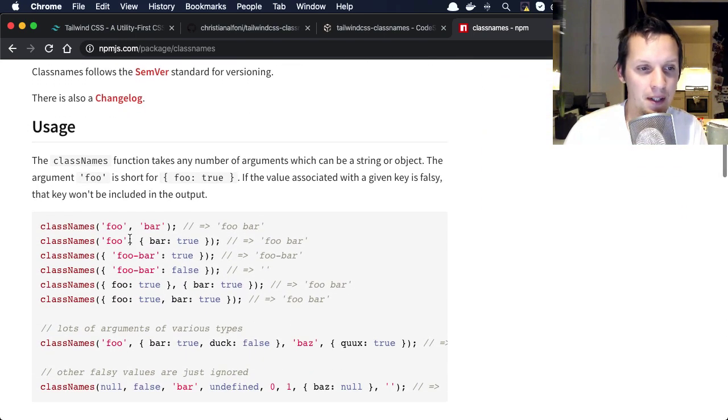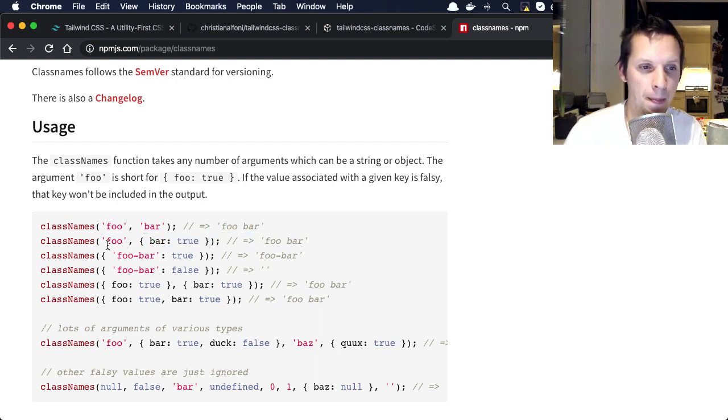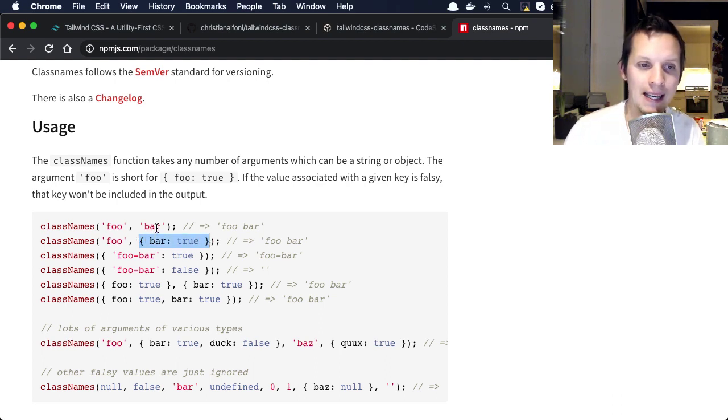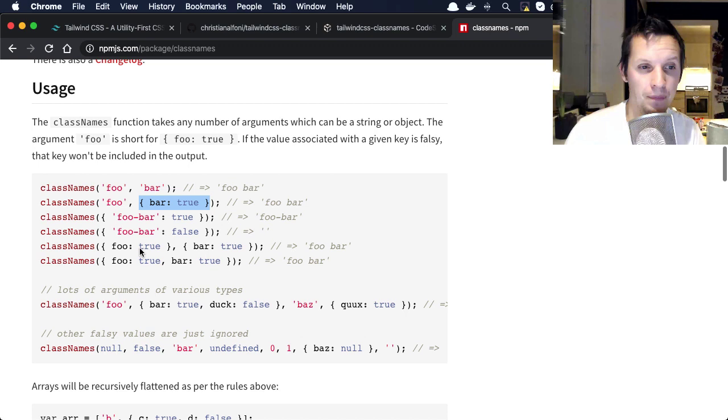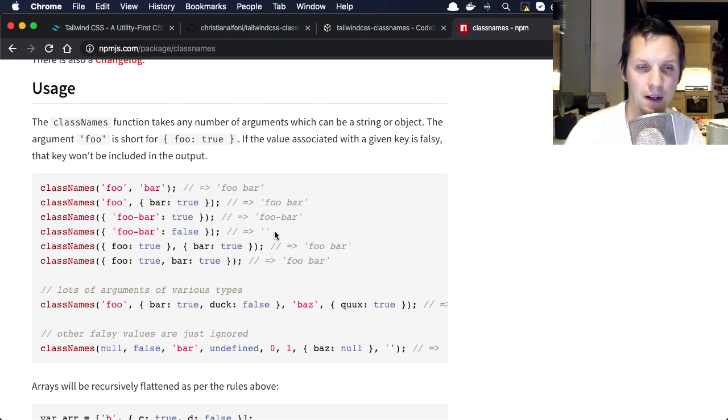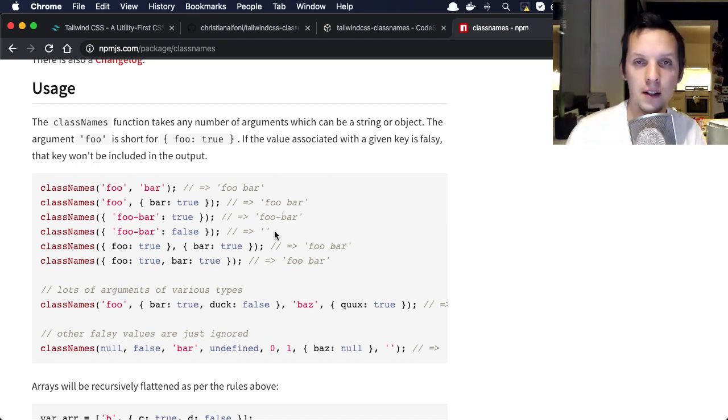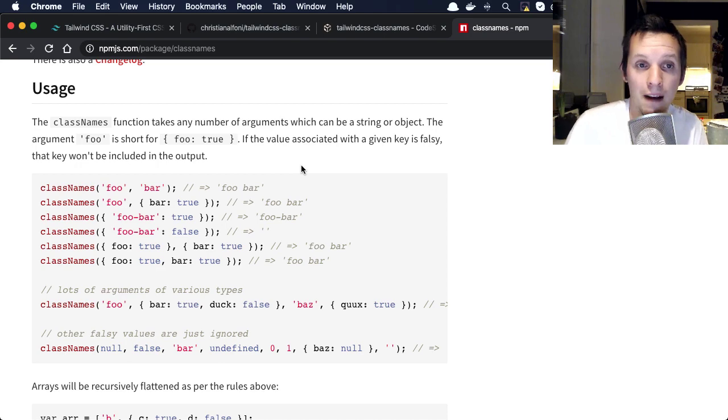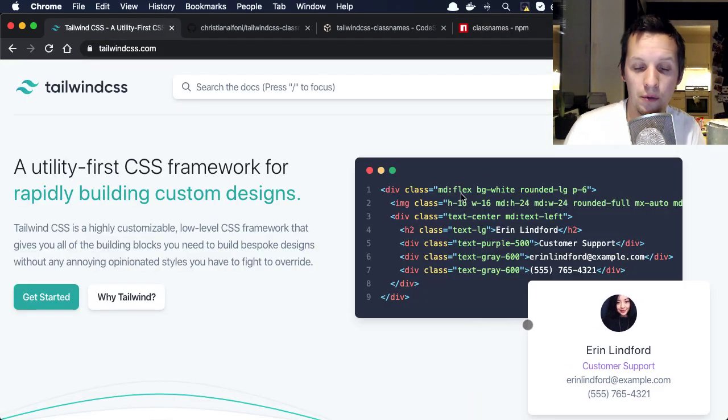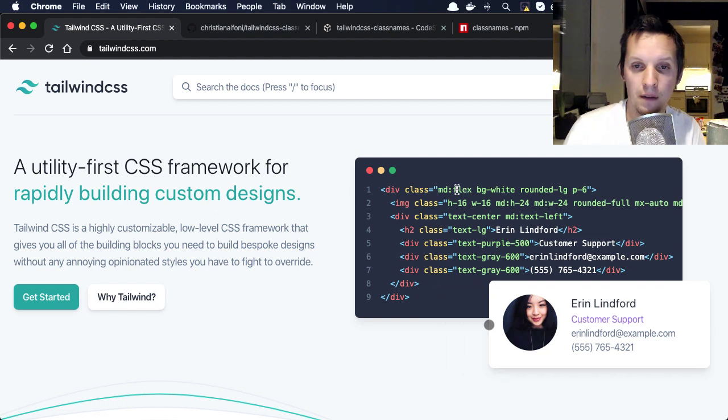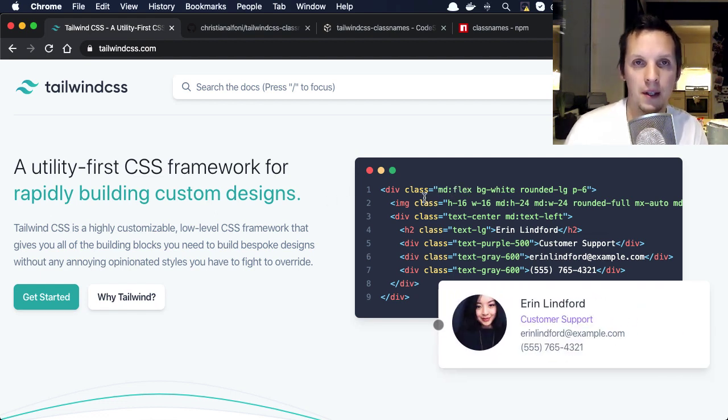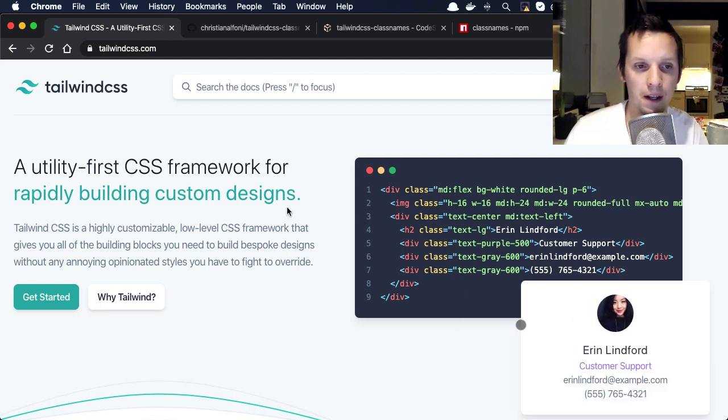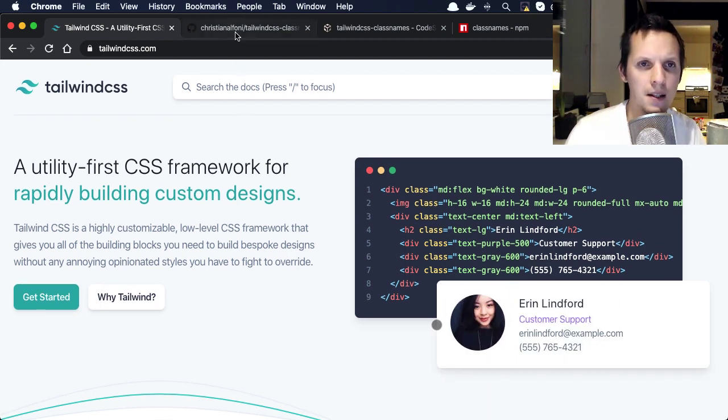What class names does is basically gives you class name composition. You would just say class names and then you would give it two different class names and it would basically just create the string. What's really cool about this is that it also has dynamic composition. Here you have an object where the keys are class names and then you have a boolean value if it should be included or not. This is super powerful. This is how we build applications, we have dynamic classes. I don't see how you would do that effectively without using something like class names, and it's such an essential thing.